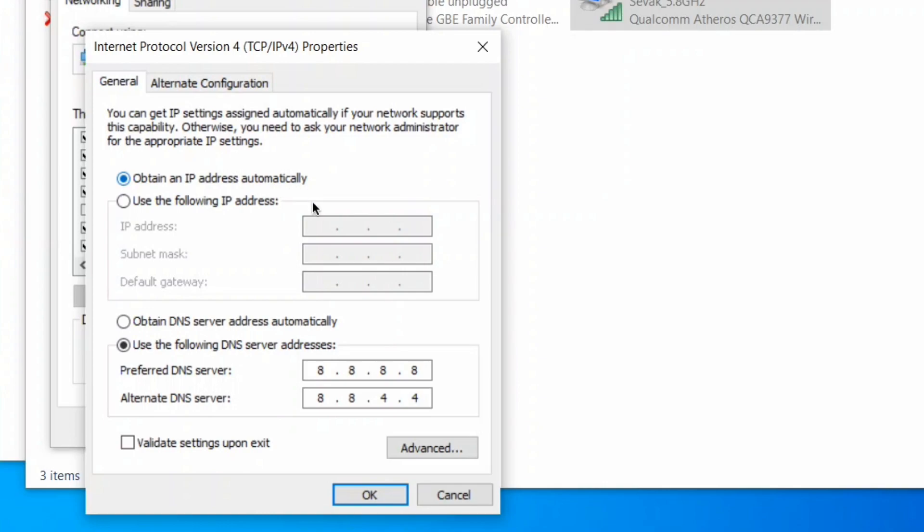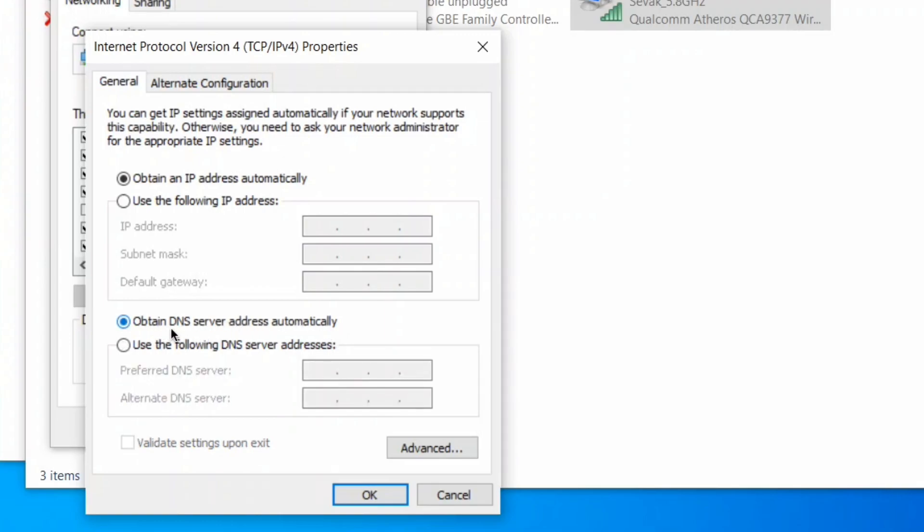Also click on the radio button next to Obtain DNS server address automatically and click OK.